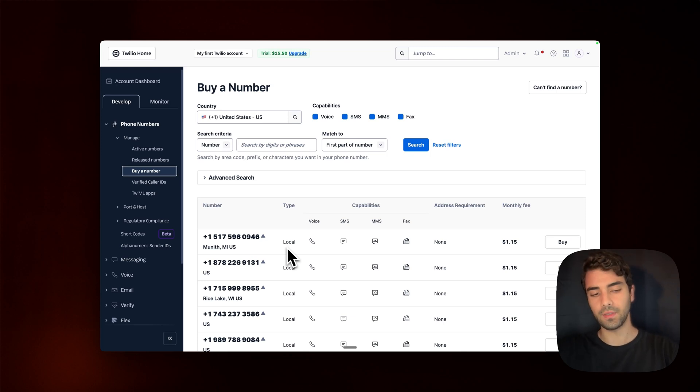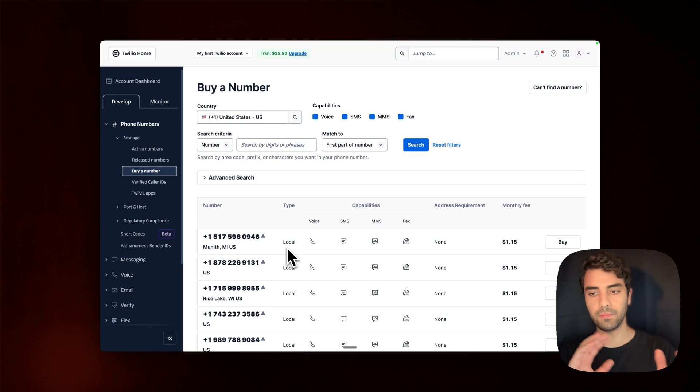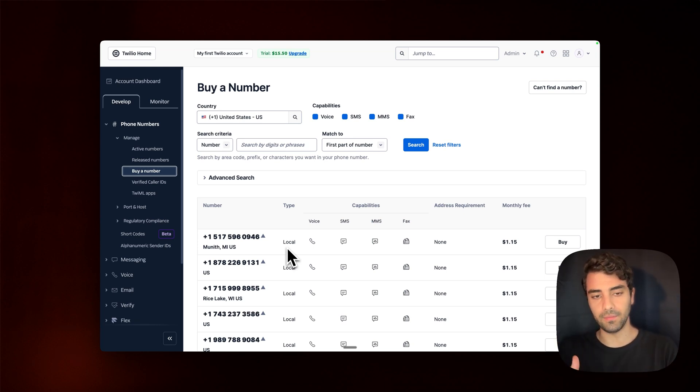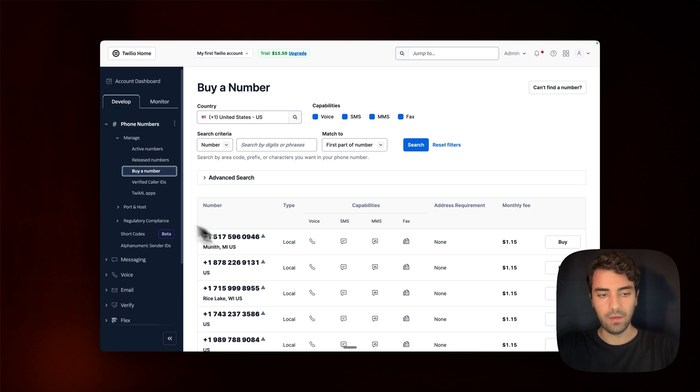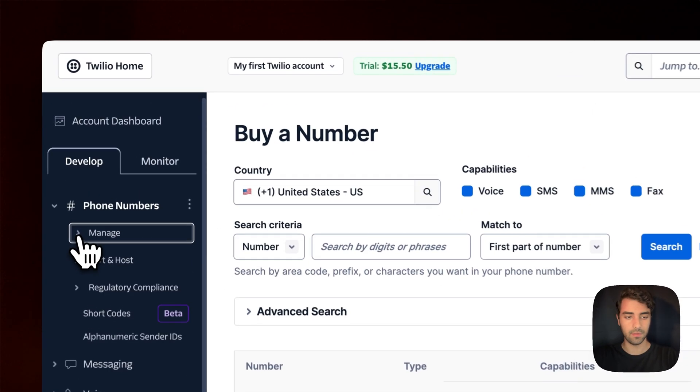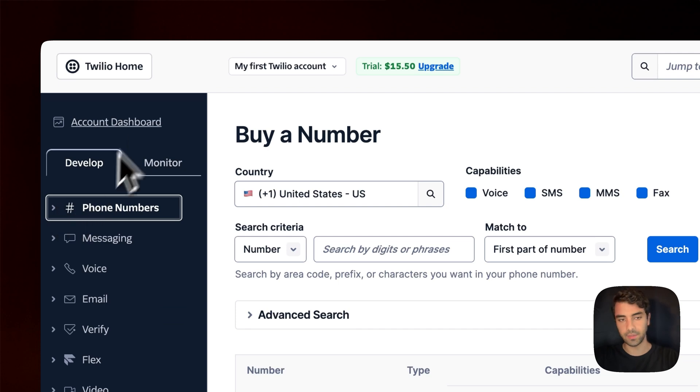Bear in mind that for some countries, you might have to go through regulatory bundles, upload your documentation. So it might be a bit more laborious. In this example, I'm just going to go for the trial US number that one is provided when they create a free account.